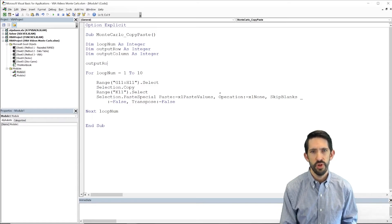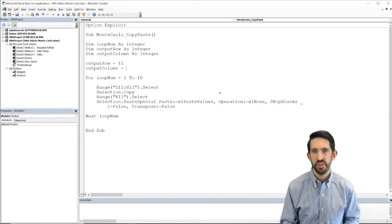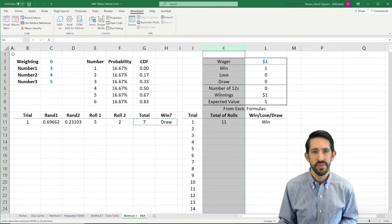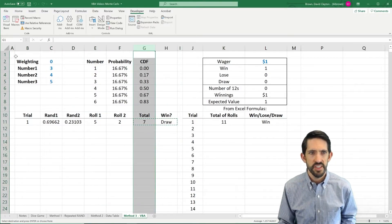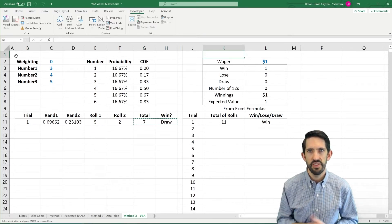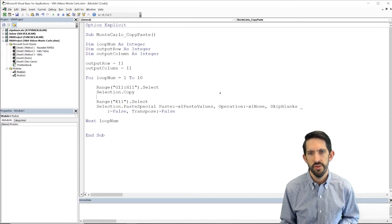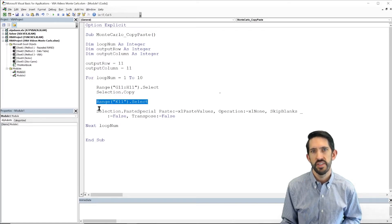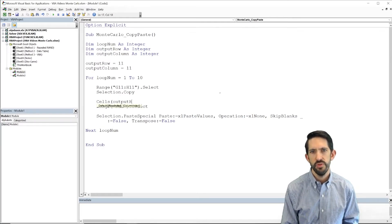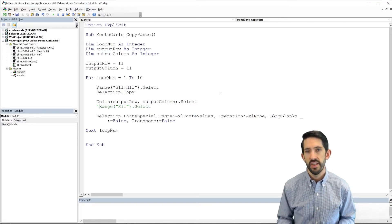The way we can figure out where to start is we look at what K11 is, so output_row equals 11. For output_column, it'll be easiest to work with as a number, so let's count: K is the 11th column. So output_row equals 11, output_column equals 11. The line of code we need to change is the range K11 select — instead, we're going to use the Cells statement: Cells(output_row, output_column).Select. That's the change we're going to make, and now it should be selecting cell K11. Let's flip back over, delete the previous results, and rerun our macro to make sure it's working.